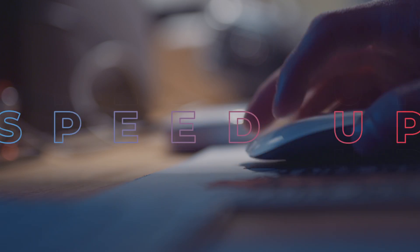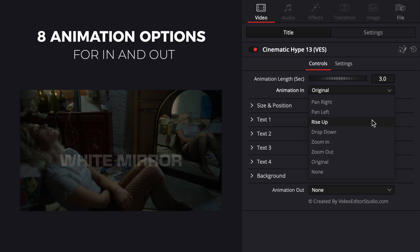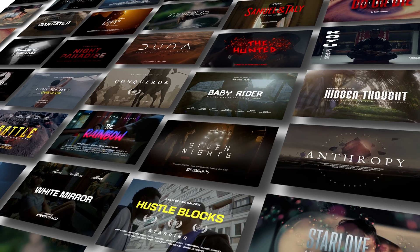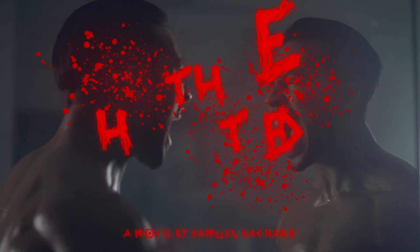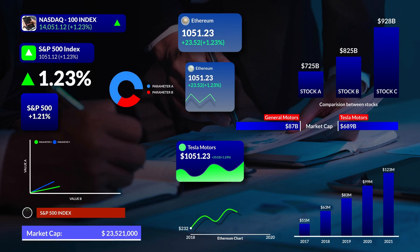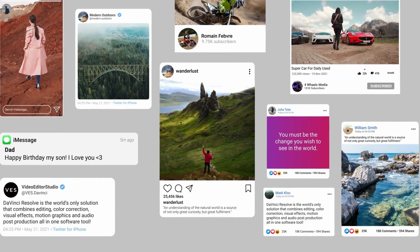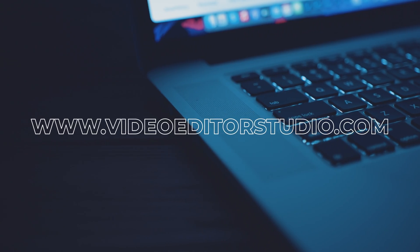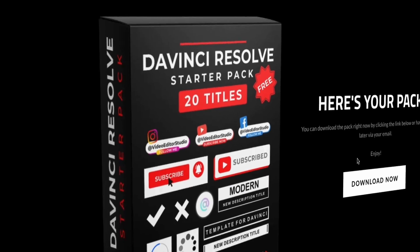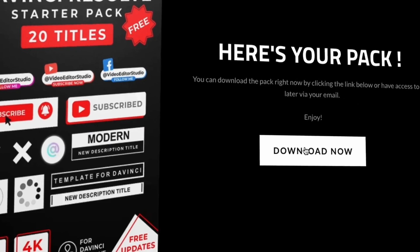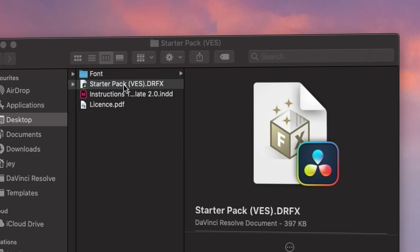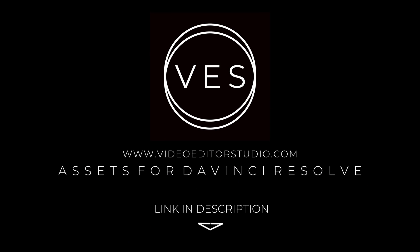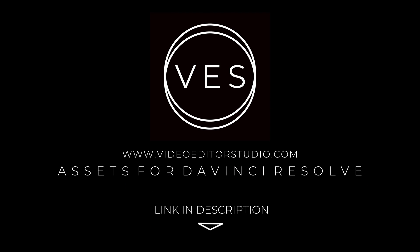Speed up your workflow and create better videos using the pack available on our website, including titles, transitions and templates, but only for DaVinci Resolve. Get started today by downloading our free starter pack containing a compilation of 20 titles curated from our library. Link in the description below or at VideoDitaStudio.com